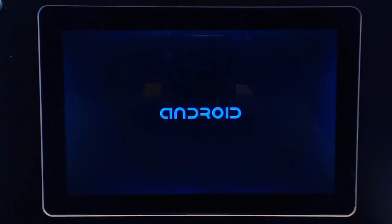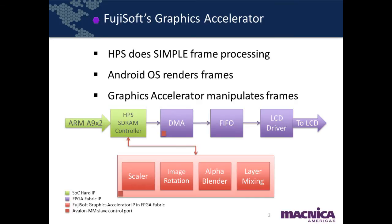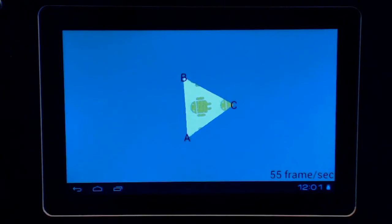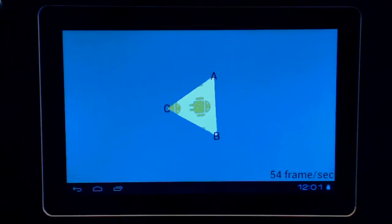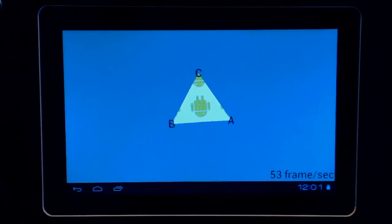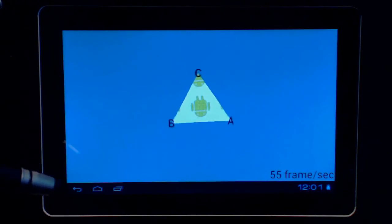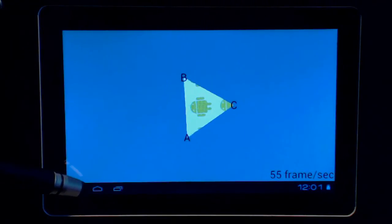Finally, let's look at a combined solution using the Android operating system and custom hardware acceleration together in the SOC FPGA. Here, many of the static layers are rendered by the ARM processor, while the more graphics-intense functions, such as this rotating Android sprite demonstration using OpenGL, is processed by graphics acceleration IP blocks in the FPGA fabric.